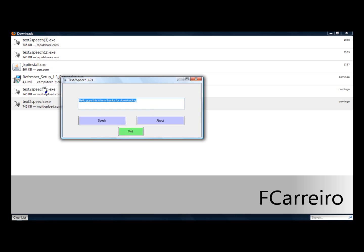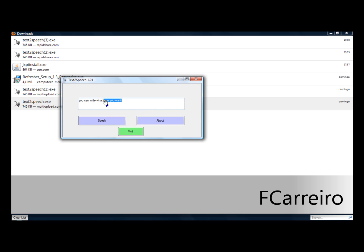You can write whatever you want. Just for fun.